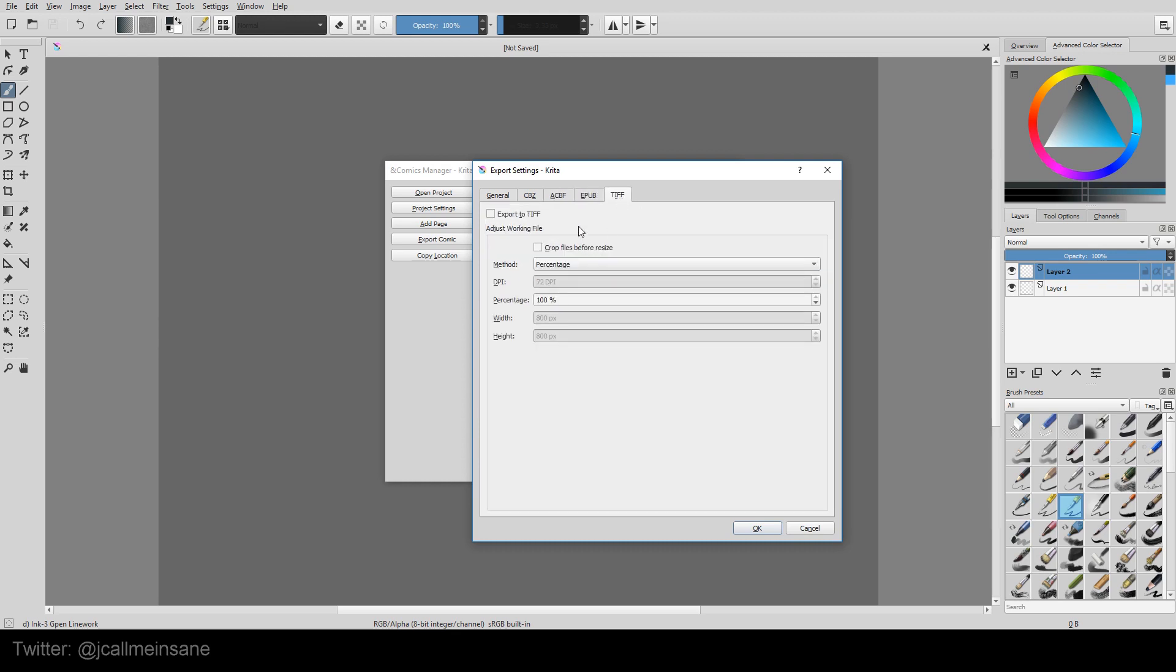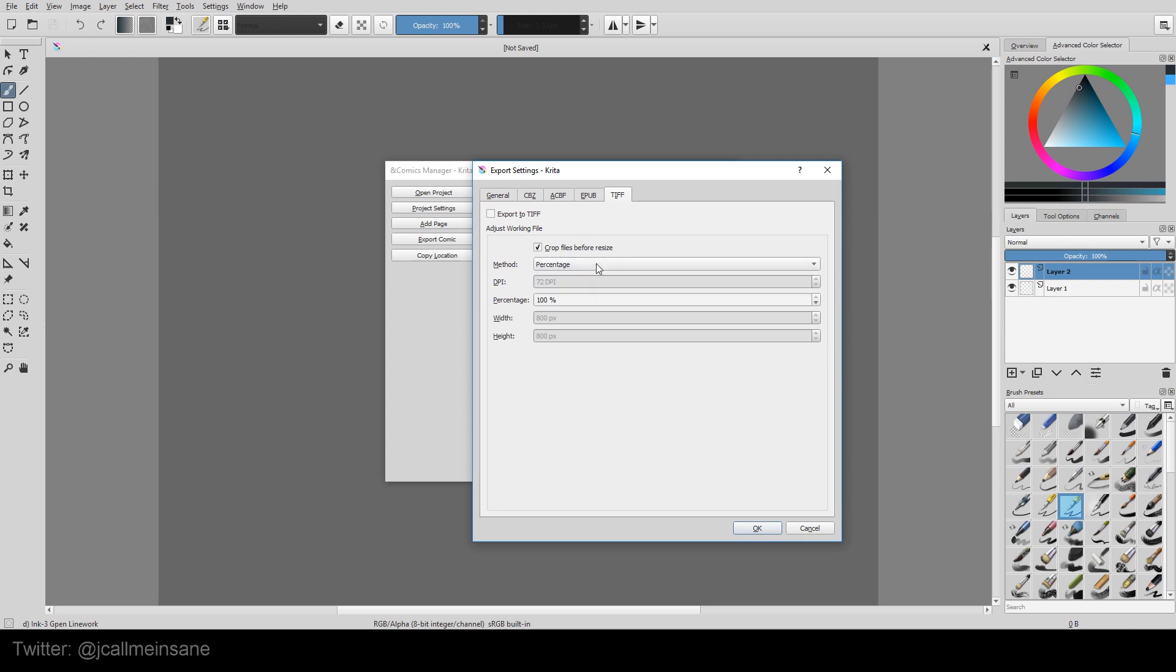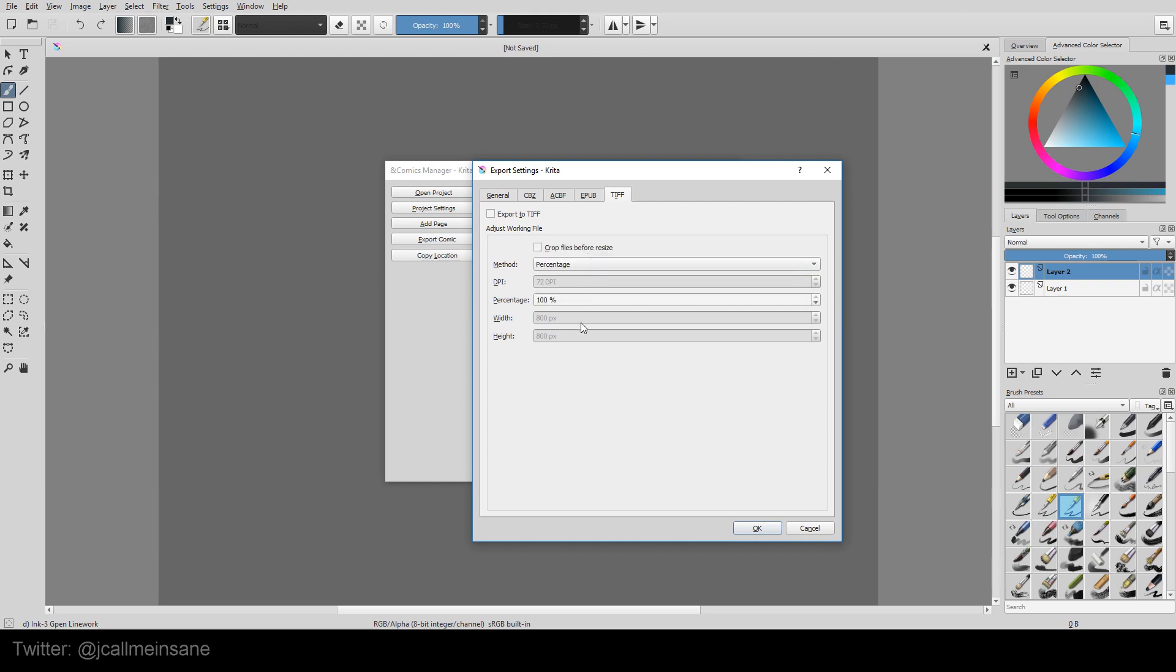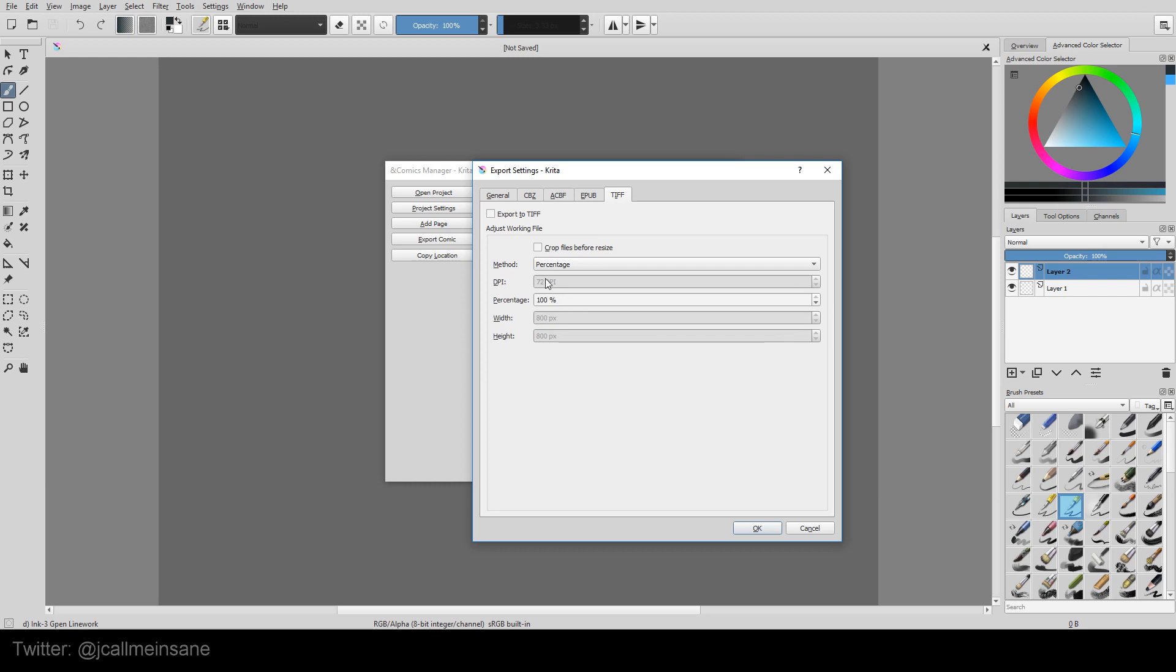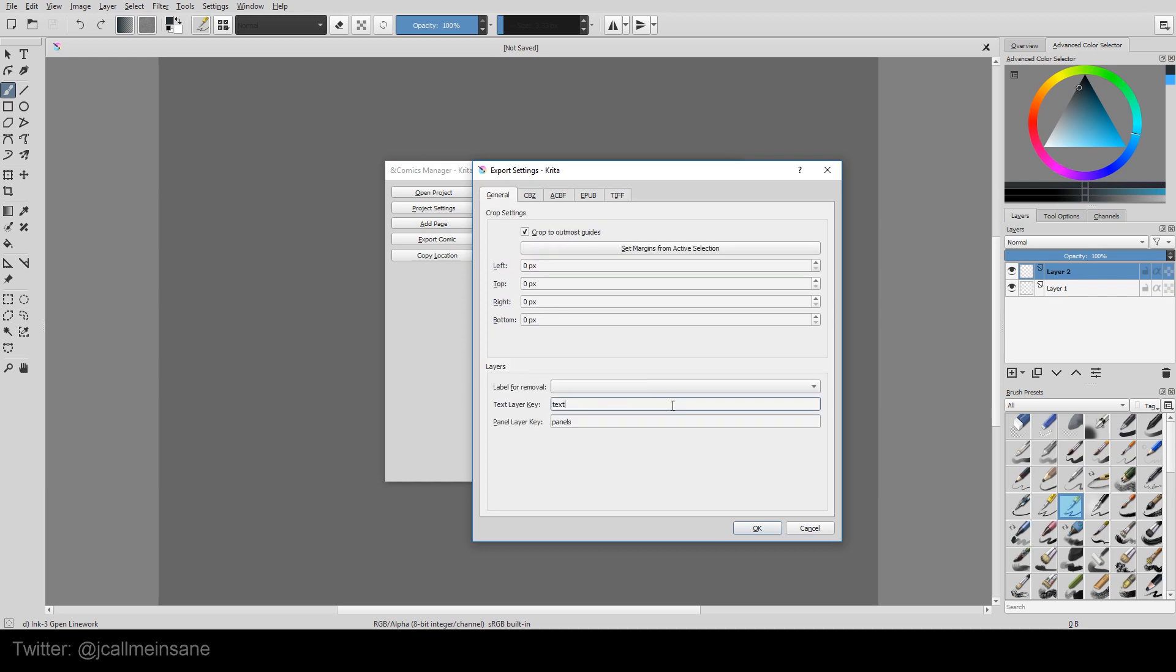The TIFF, it just exports everything as a TIFF. You can still crop it. If you want to change the type of DPI, you can change that. If you want to make it specific to the height and width that you're cropping it to, you can do that as well. And that's it for the export settings.